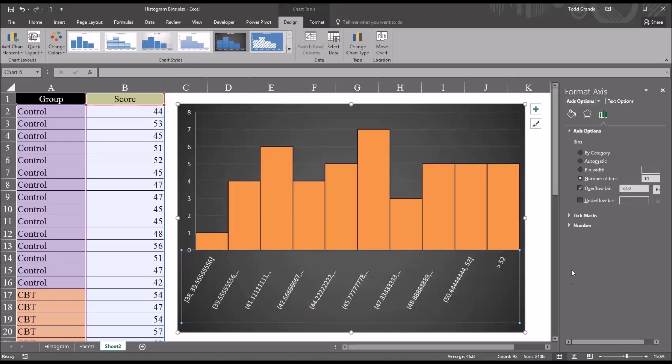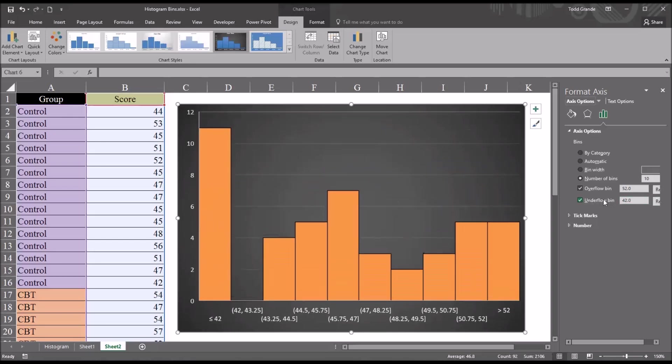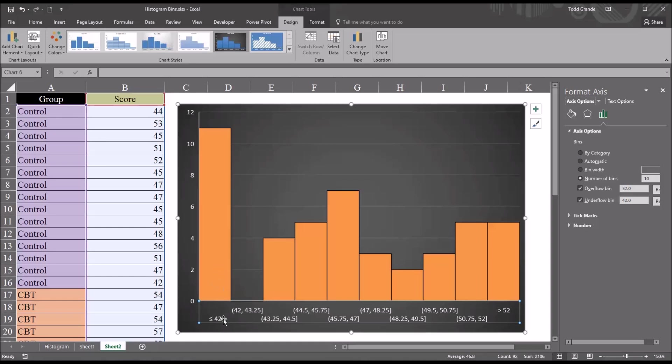An underflow bin is similar, except rather than greater than, for example, the score 52, it will create a new bin that has the scores that are less than or equal to the specified number. If I click underflow bin here and I insert the value of 42, you can see it creates a bin all the way to the left and it's less than or equal to 42.